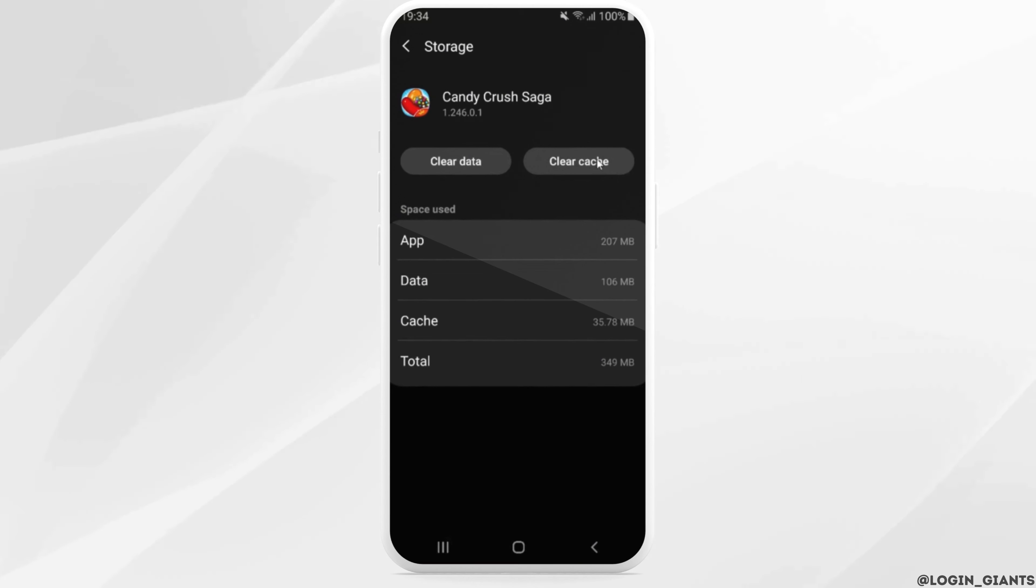And now when you open the application that you have just cleared, you again have to enter all of your login credentials in order to sign in to your account.